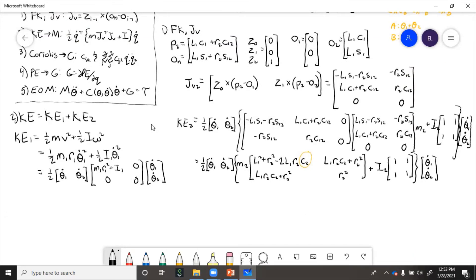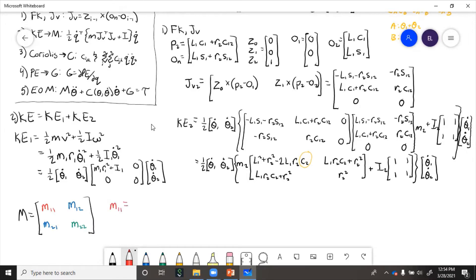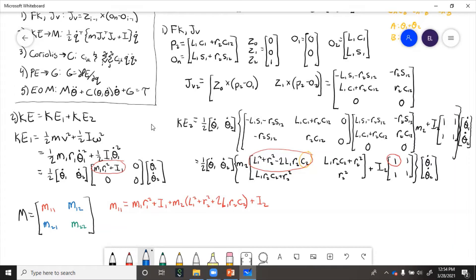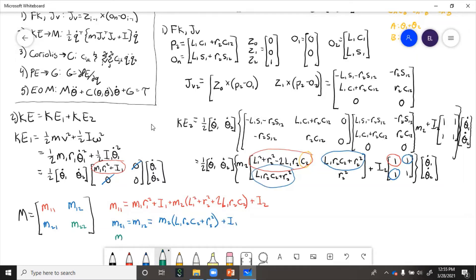Now that we've got kinetic energy for link one and link two, we can find the whole mass matrix. M11 is everything multiplied by theta-one-dot. M21 and M12 happen to be the same for this example — they won't always be the same, but here they are. So now we have the complete M matrix.